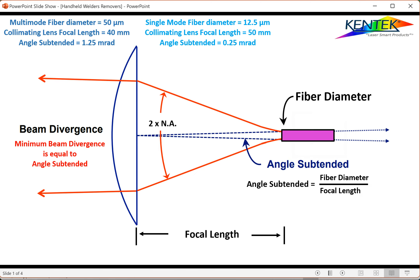We're looking at a couple of different fibers: single-mode and multi-mode. Multi-mode fibers can be 50, 100, 200, or 600 microns, but many handheld units use multi-mode fibers of 50 microns. When we say a fiber diameter of 50 microns, we assume that's the beam diameter coming out of the fiber. They're coupled with a collimating lens, and we'll calculate something called the angle subtendent. For a 1070 nm single-mode fiber, the diameter is typically 11 to 14 microns — we'll go with 12.5 microns.